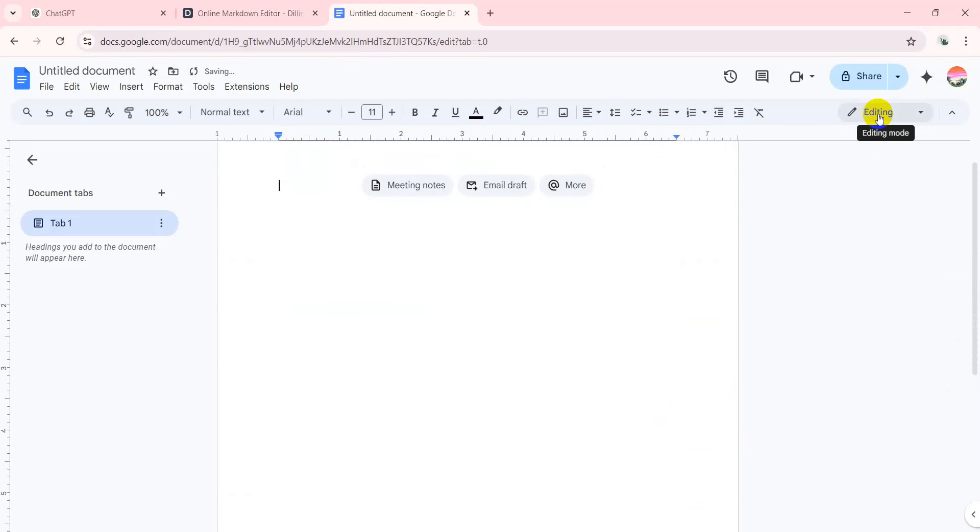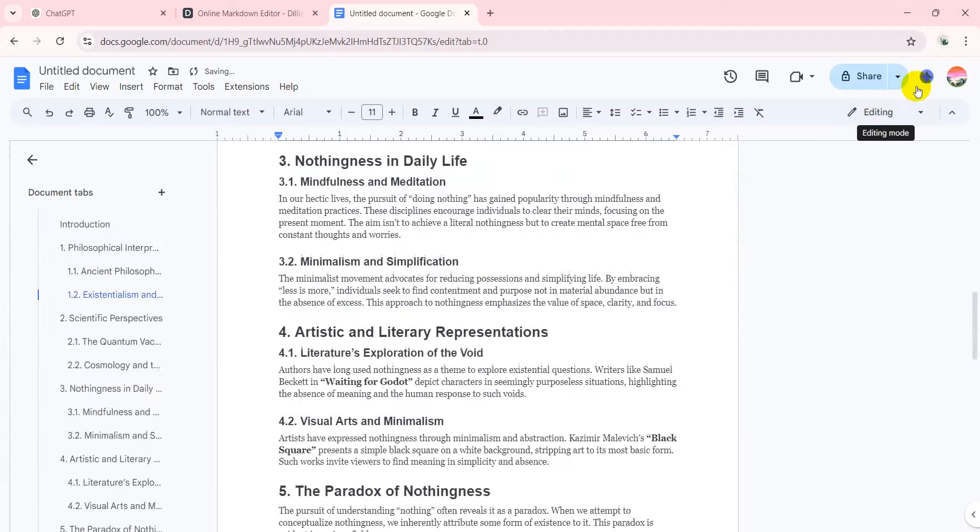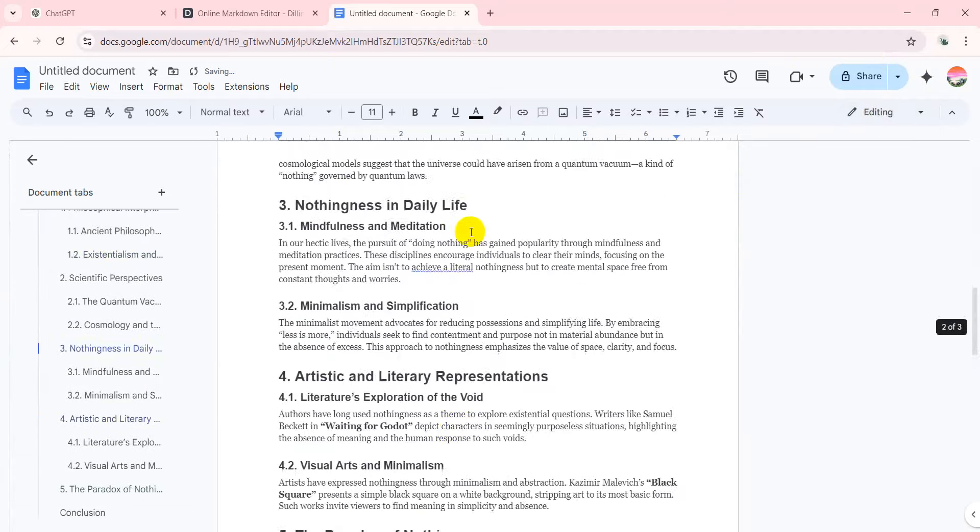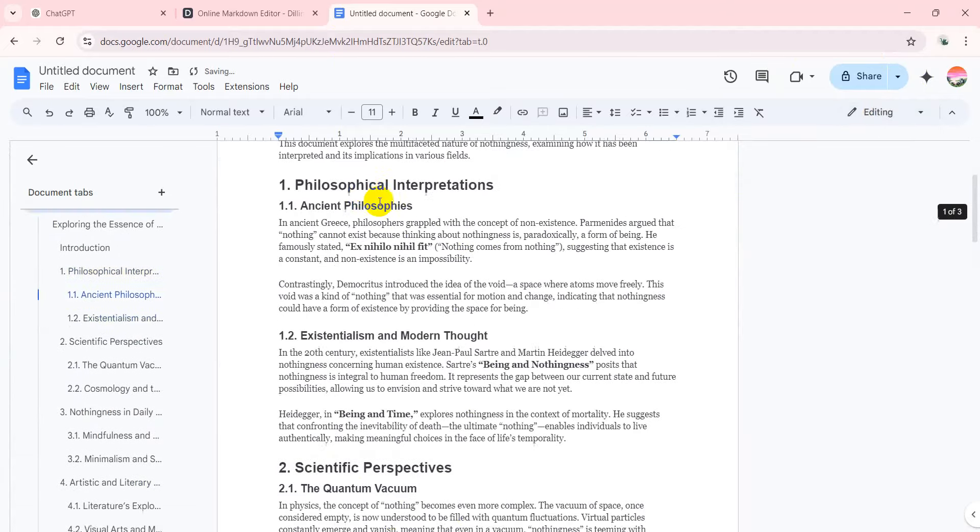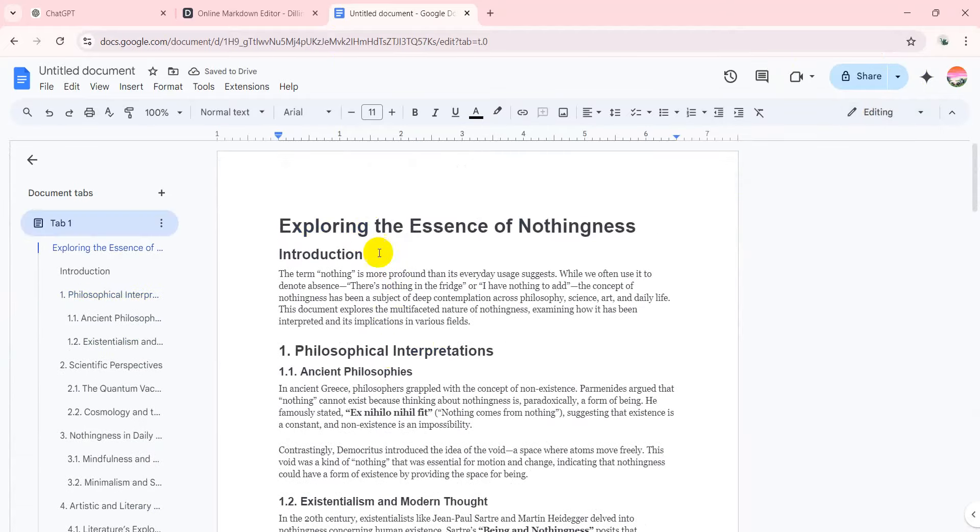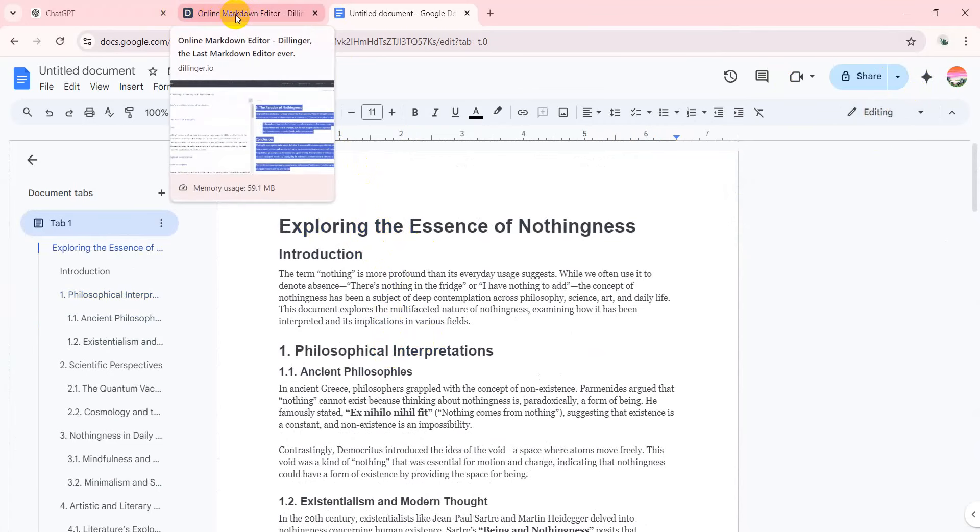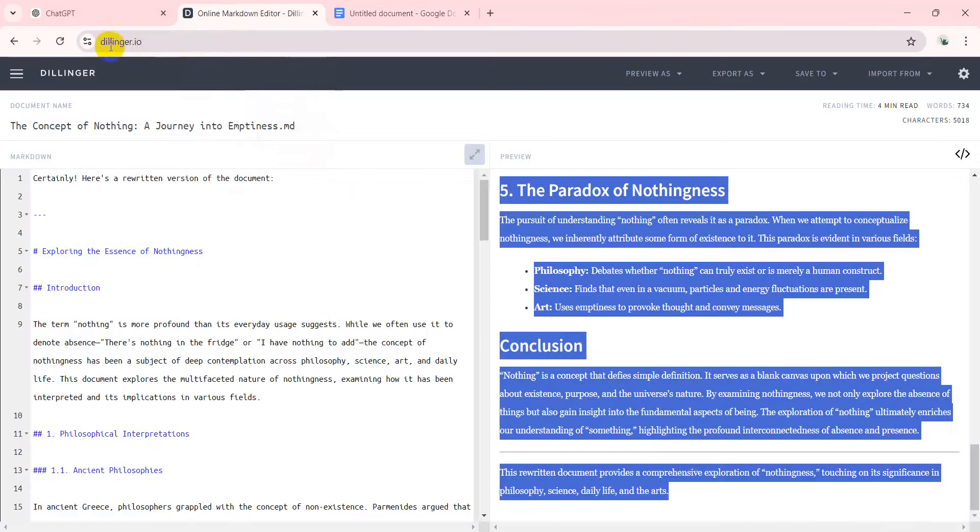Let me delete all this, paste, and it brings across the correct formatting. So if you're looking for a solve for copying, pasting, formatting errors, try dillinger.io. It's a free tool. Thanks a lot for watching. Hope this helps.